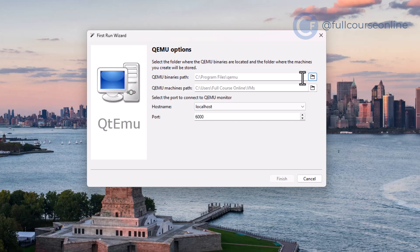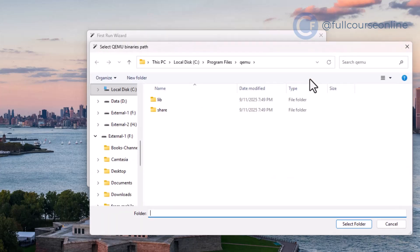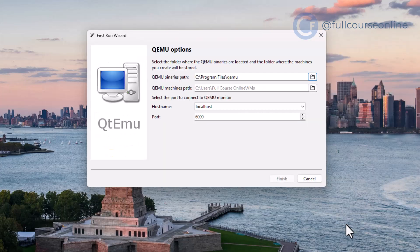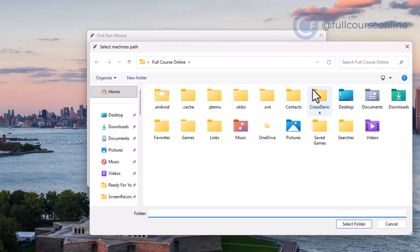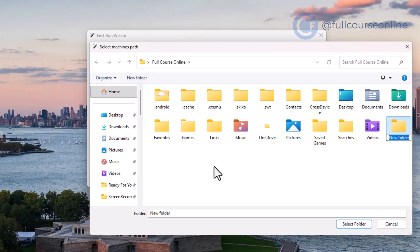First, select the QEMU binaries folder. The default path will already be open, so just confirm by clicking Select Folder. Next, choose a location where you want to store your virtual machines. Here, I'm creating a new folder named VM and selecting it.